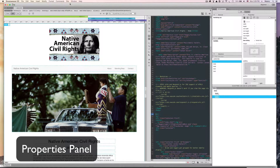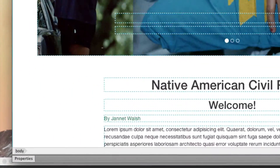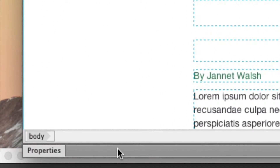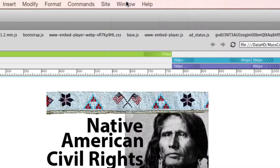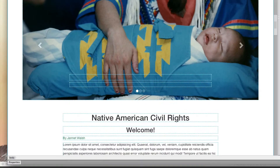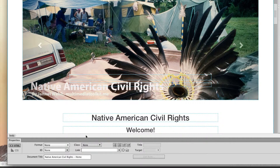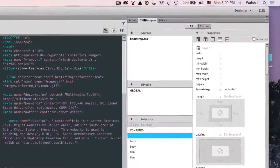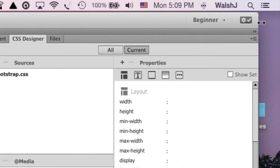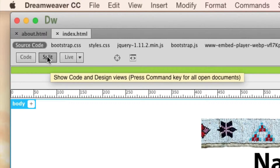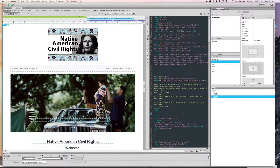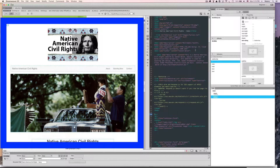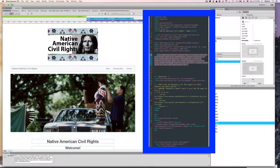The first thing you need to do is make sure the Properties panel is turned on. Right now it is not turned on, so go up to Window and click on Properties — now the Properties panel is open. I'm using the Beginner window because it's easy and simple. I'm in Split view, meaning on the left I can see the visual part of the website and on the right I see the code.